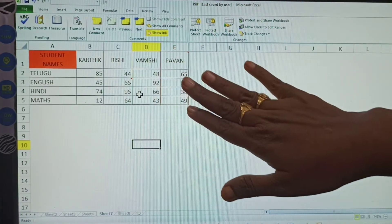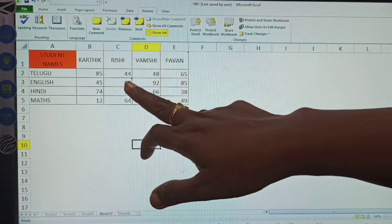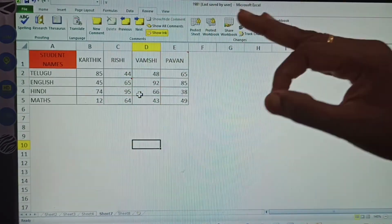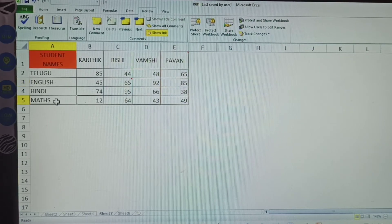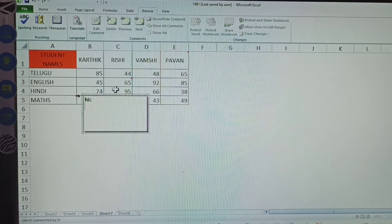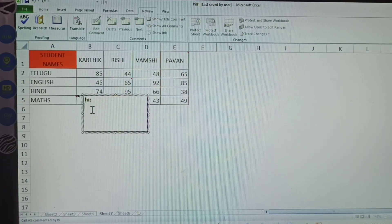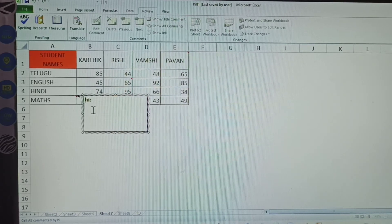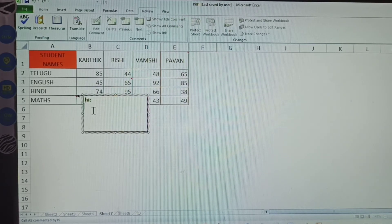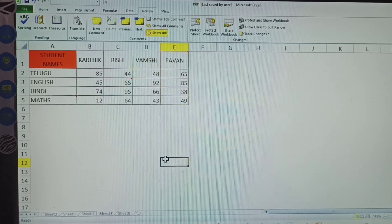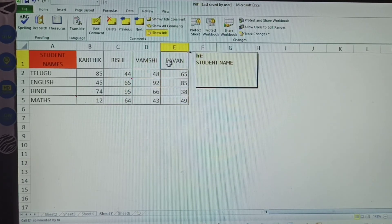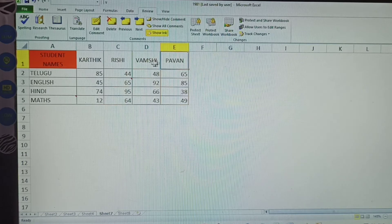After adding the comment, a red mark appears in the corner of that cell — this indicates it is a comment cell. You can add comments easily. For the next cell, click New Comment again. This next comment is for the max subject.